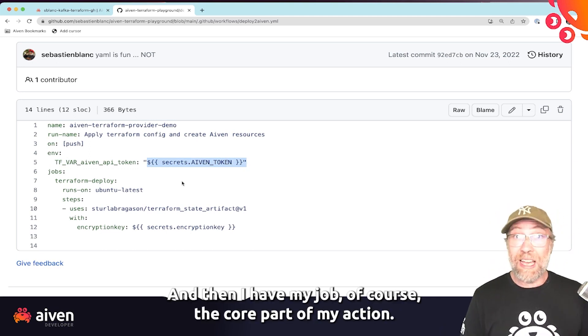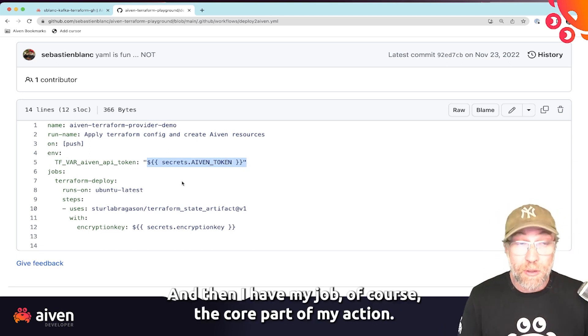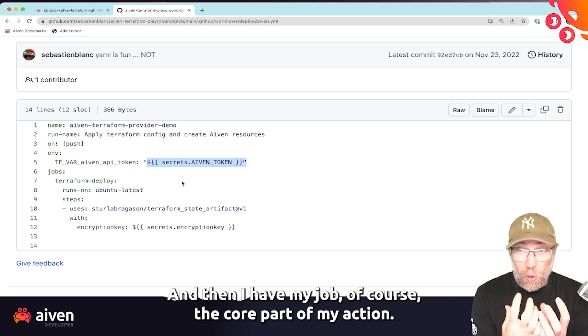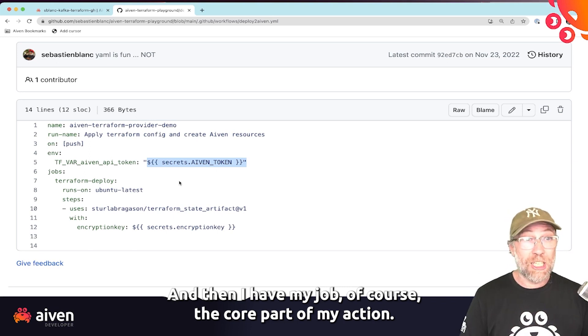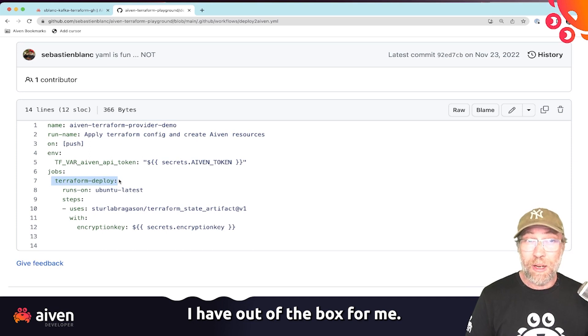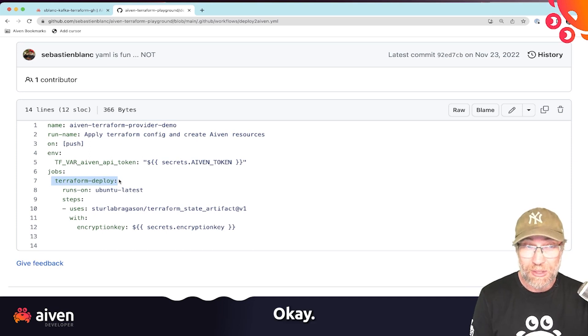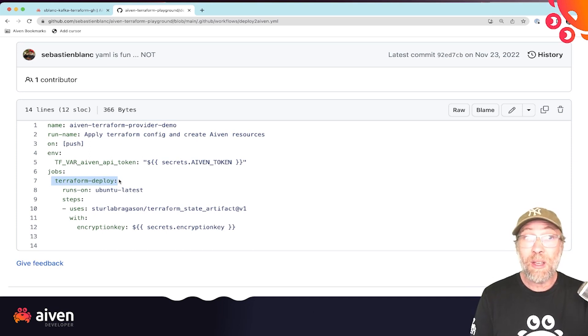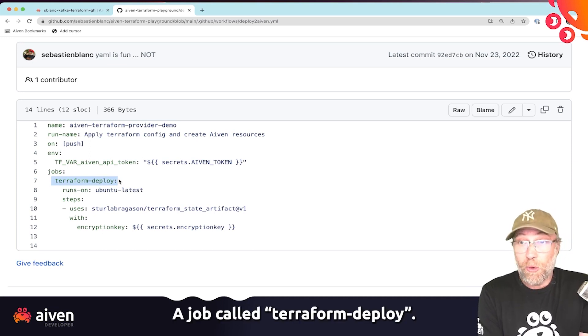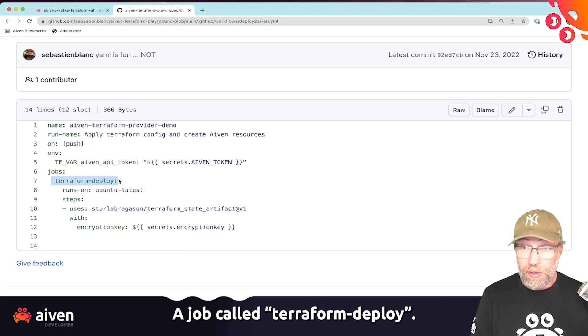And then I have my job, of course, the core part of my action. And look at this. I have out of the box for me a job called Terraform deploy. That is exactly what I want to do. I say, well, let's run that on an Ubuntu box.